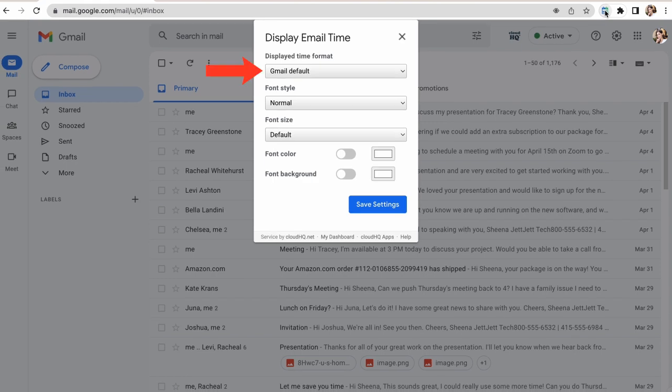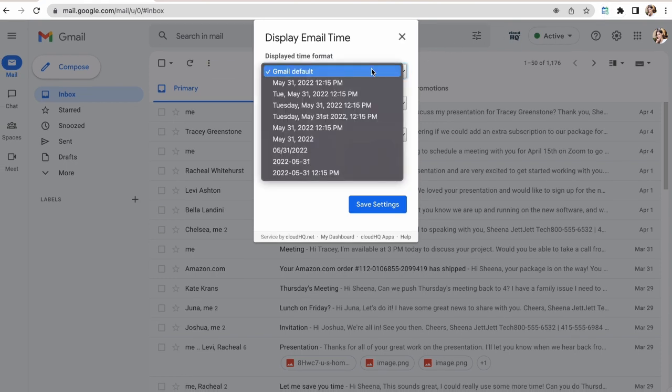First, I can customize the display format of my email's date and time. For this demo, I'll select this format.